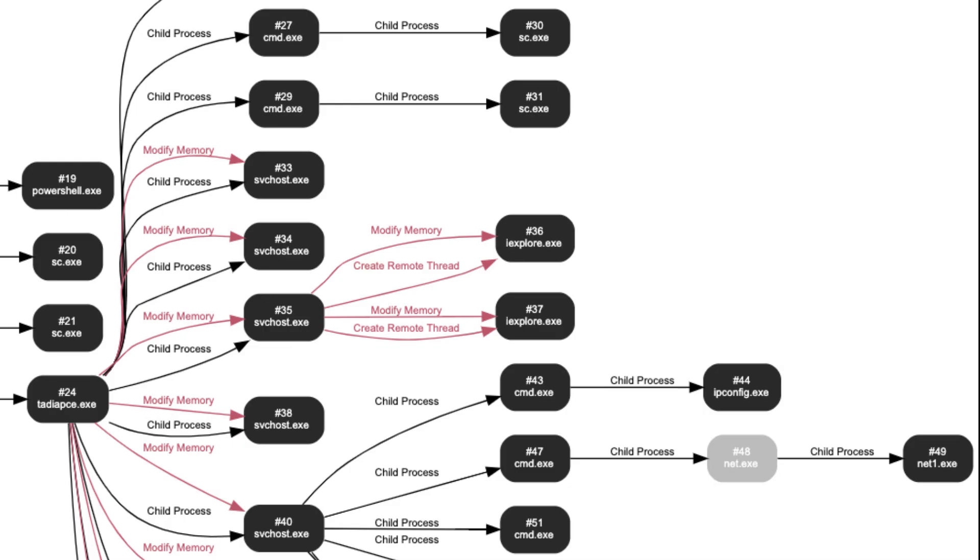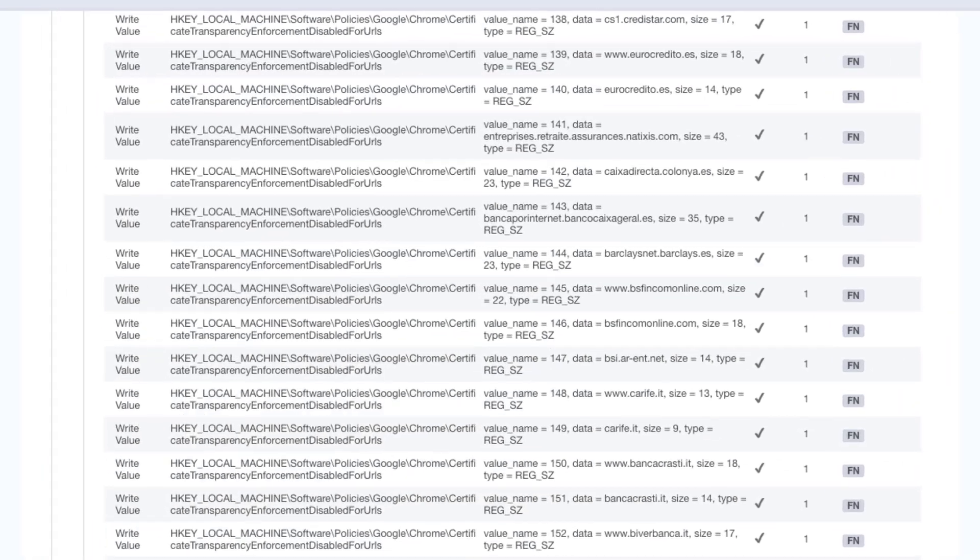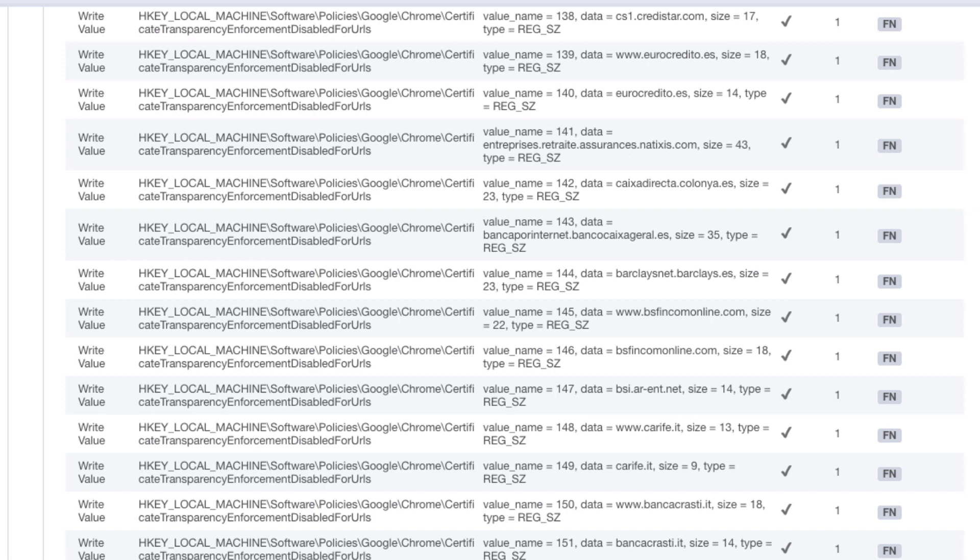TrickBot injects into SVC host processes where it executes its payloads. For the configured URLs, Chrome certificate transparency is disabled which makes intercepting Chrome traffic to those sites easier by weakening Chrome security settings from the default.